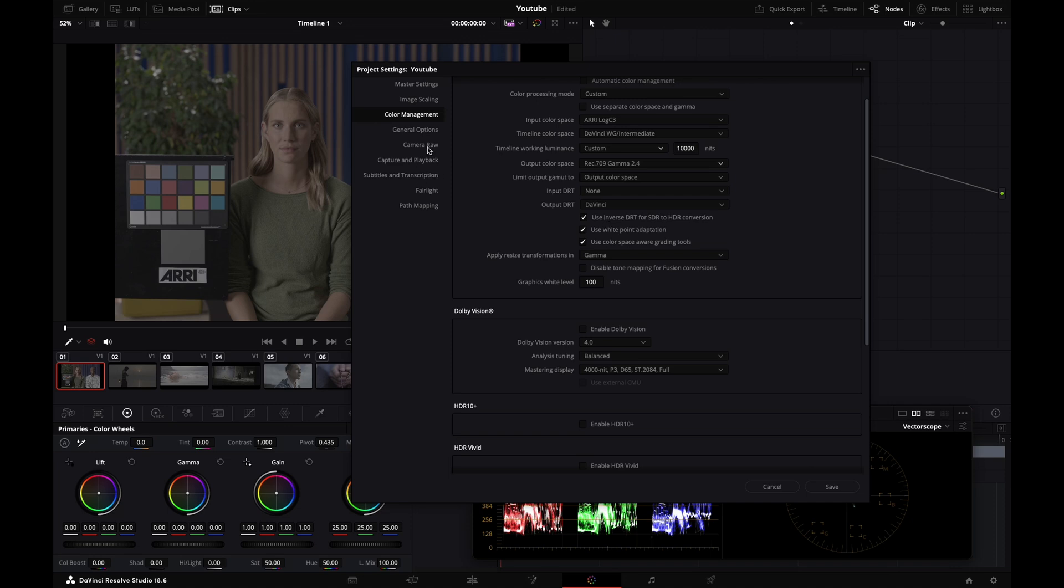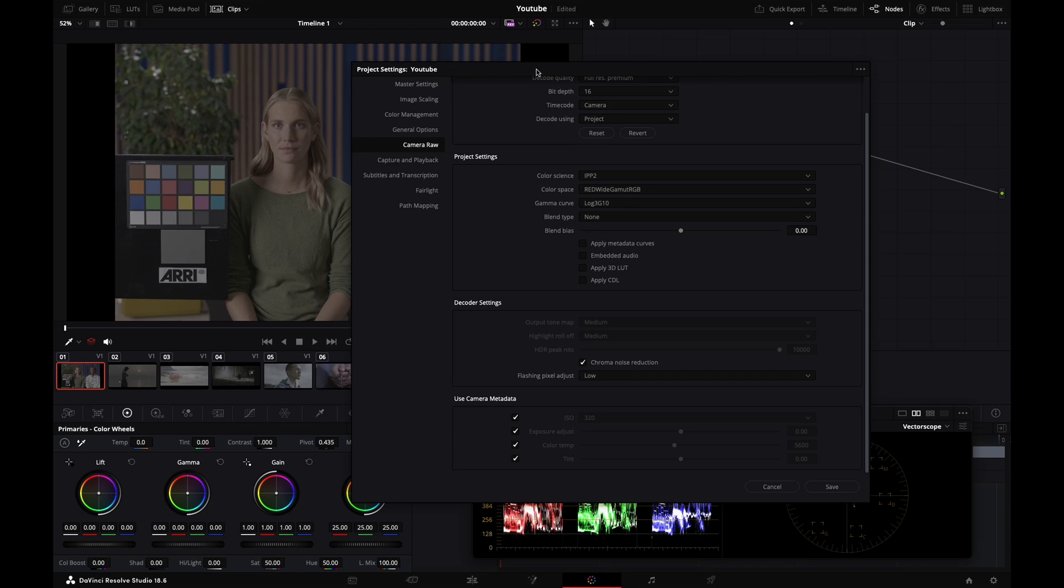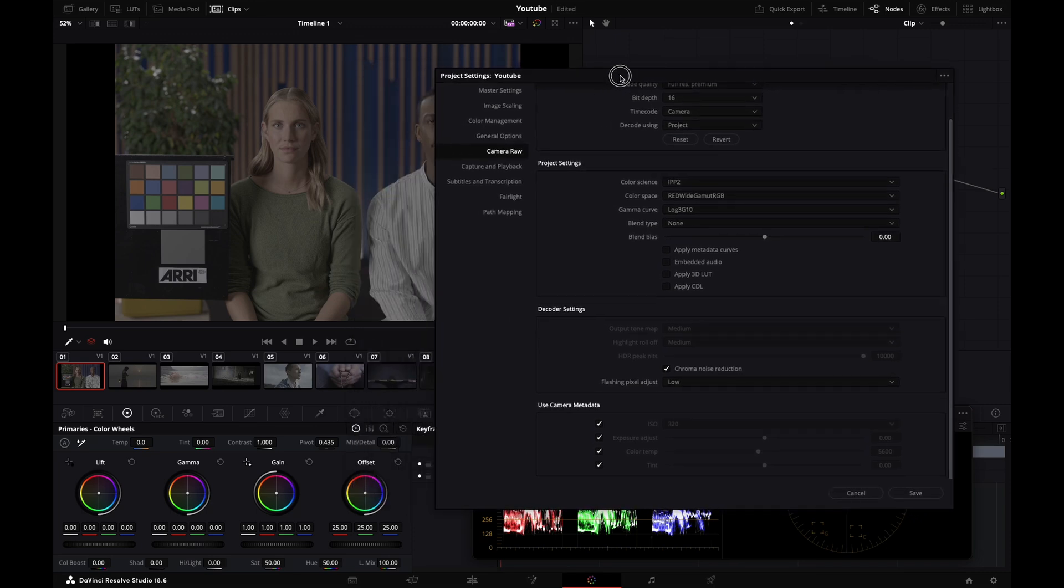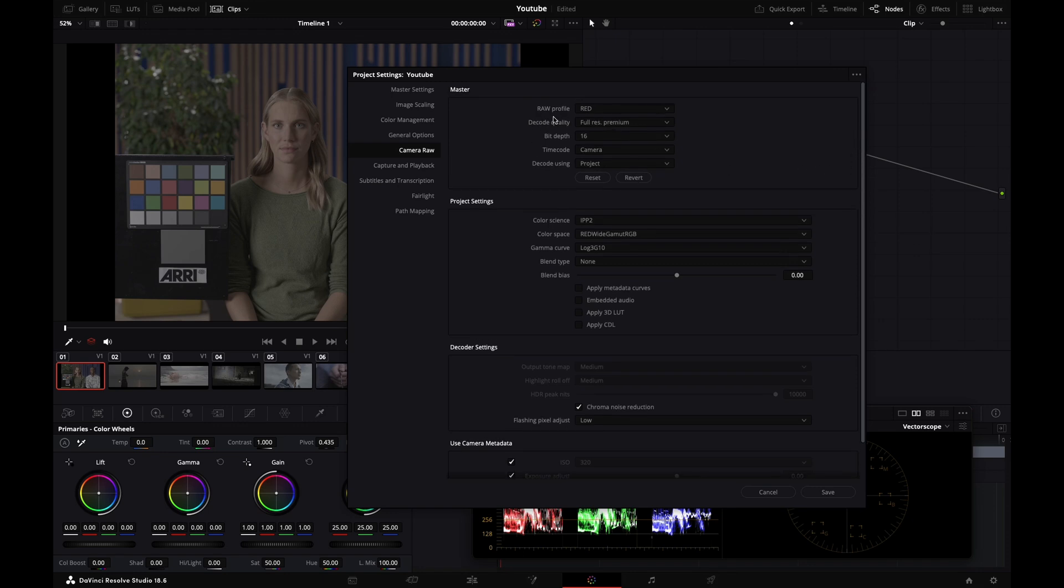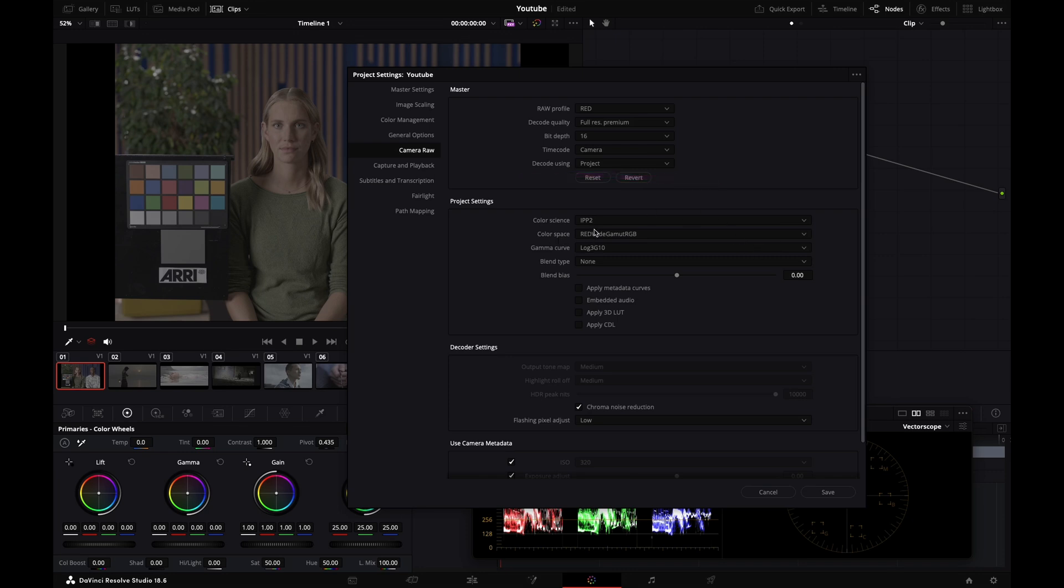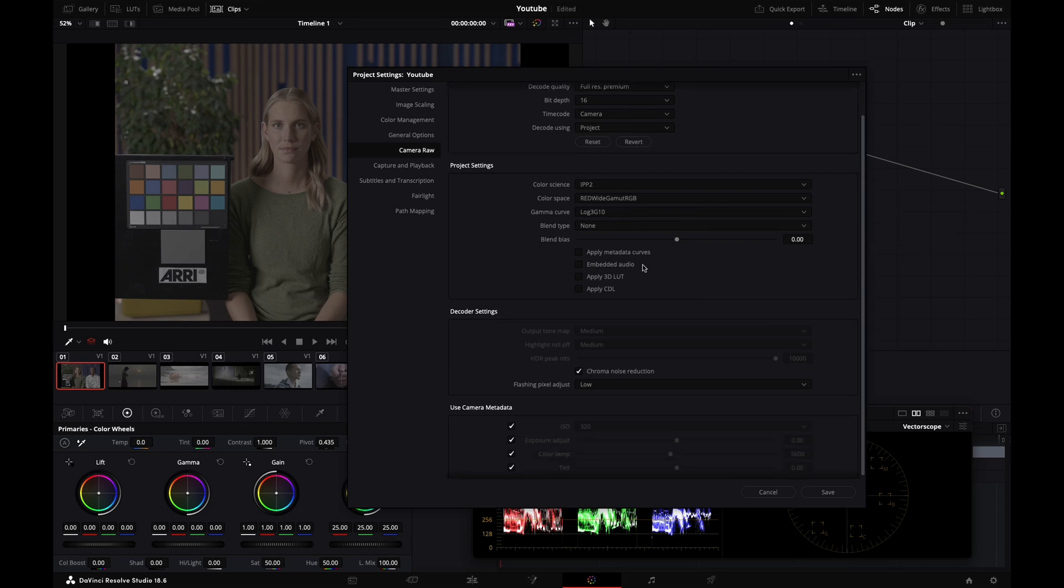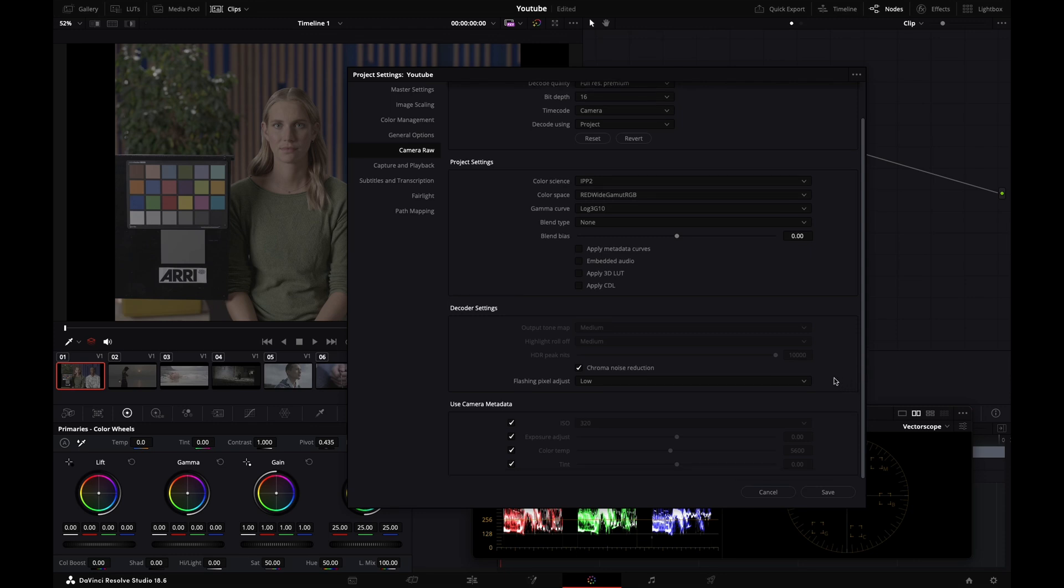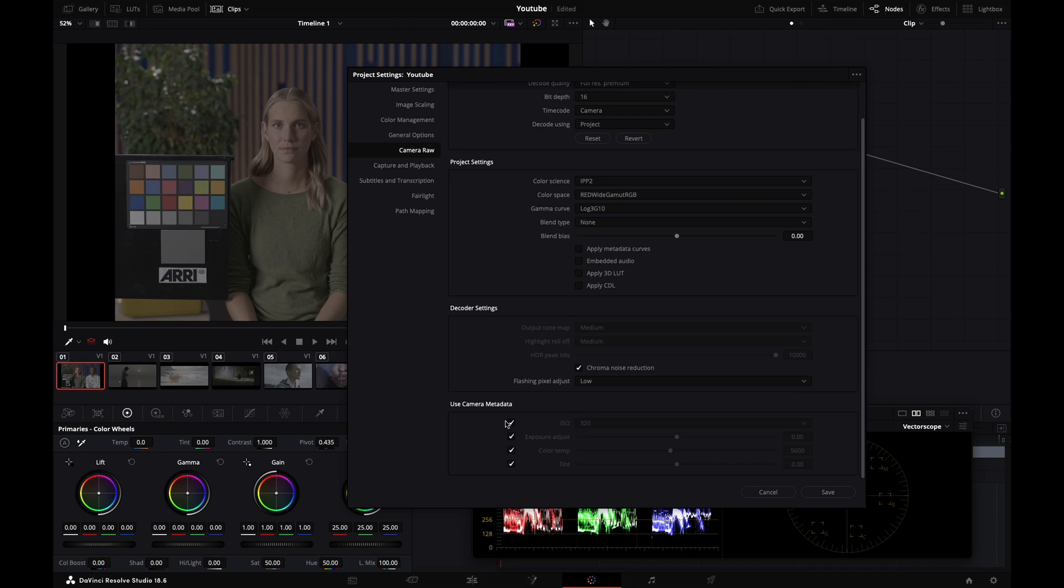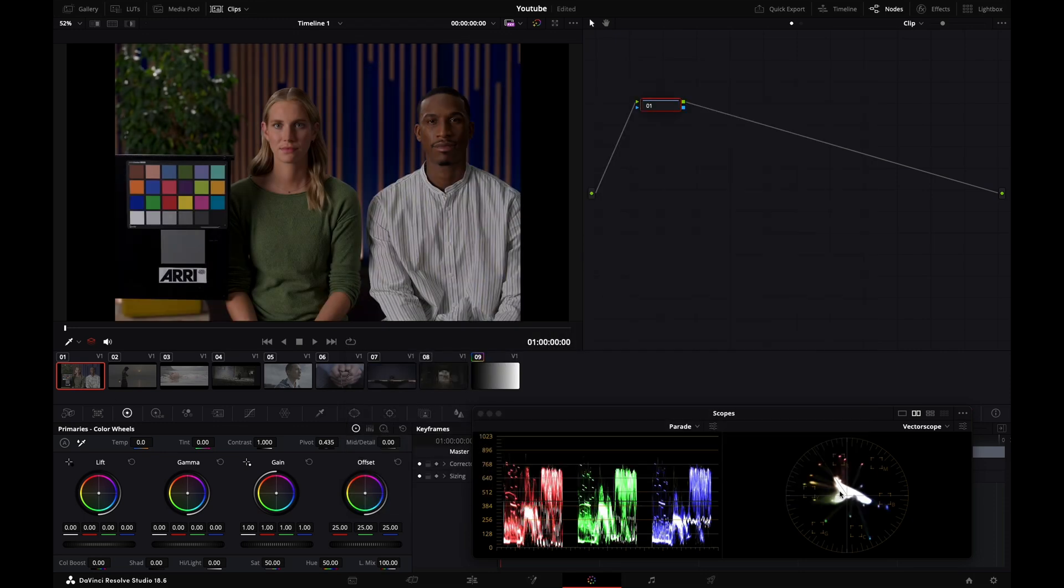Very quickly, we'll go into camera raw because I've got some Red footage and want to set it right. Red Forest Premium 16-bit, decode using project because I want all Red raw clips decoded the same way. Color science IPP2, Red Wide Gamut RGB, gamma curve Log3G10. I'll untick everything here. Chroma noise reduction - I'll enable it. Flashing pixel adjust - I'll set to low because this takes care of dead pixels. Very important - I'm selecting all of these because I want the cinematographer's intention present when raw files are decoded. I'm taking ISO, exposure, color temp intent.